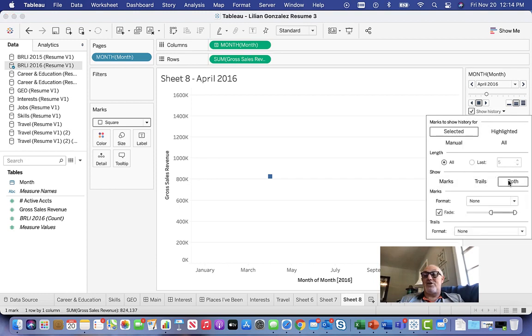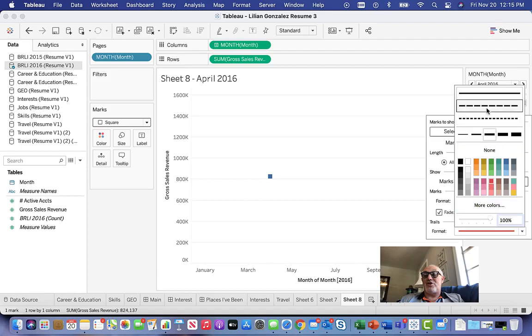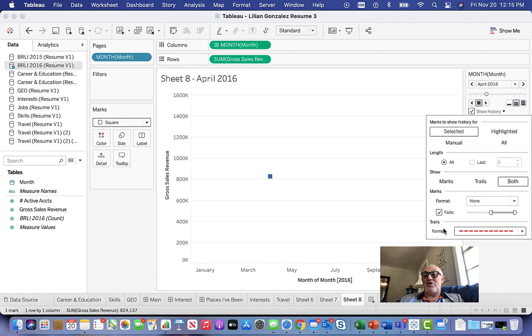When you look at the trails, let's set the trail to be a color, something easy to identify. Maybe we'll get fun colors in that regard.